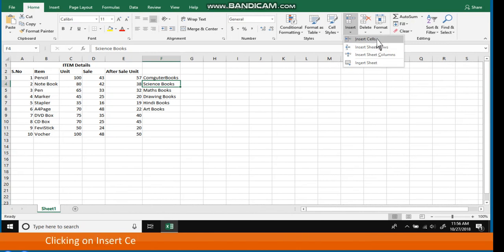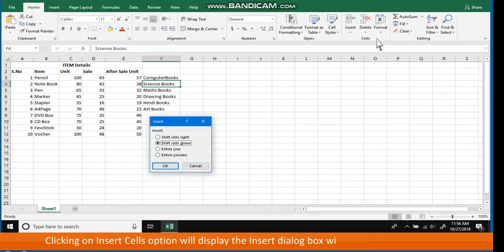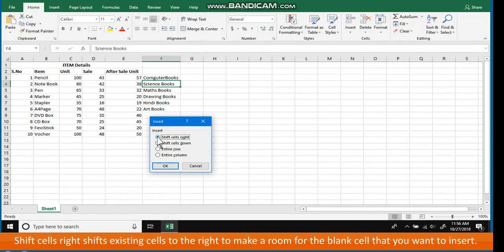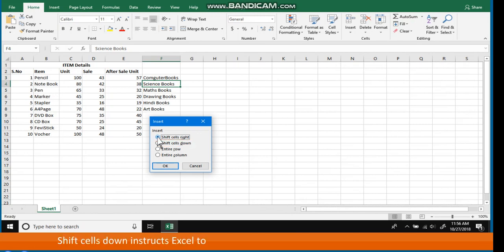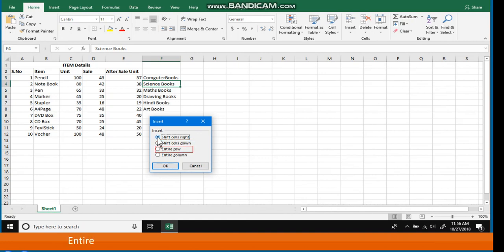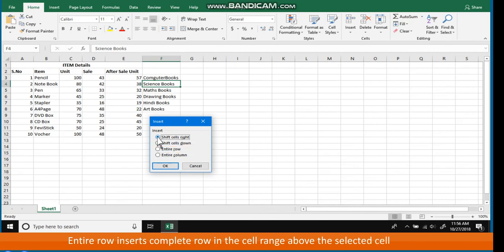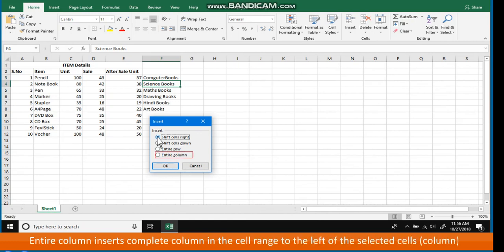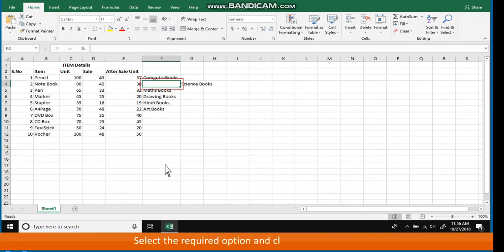Clicking on Insert Cells will display the Insert dialog box with the following options: Shift Cells Right — shifts existing cells to the right to make room for the blank cell. Shift Cells Down — instructs Excel to shift existing cells down (this is the default option). Entire Row — inserts a complete row above the selected cells. Entire Column — inserts a complete column to the left of the selected cells. Select the required option and click OK.